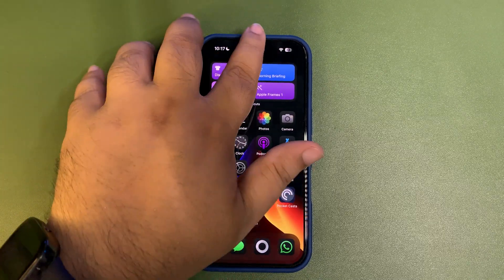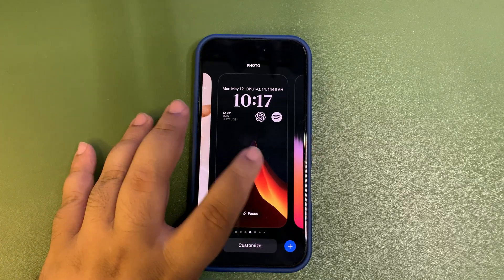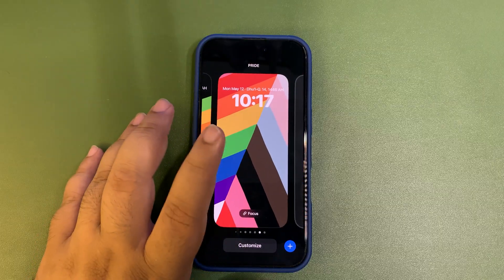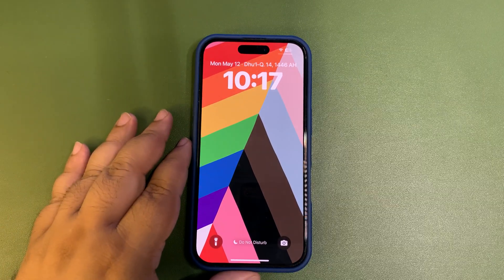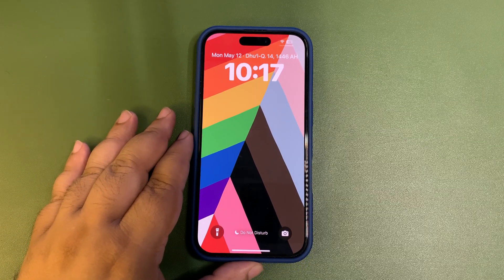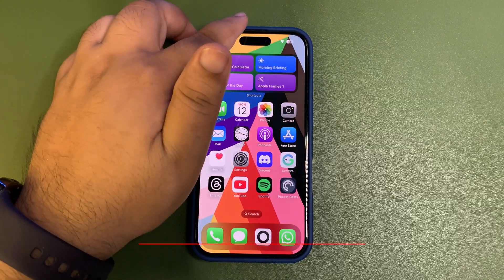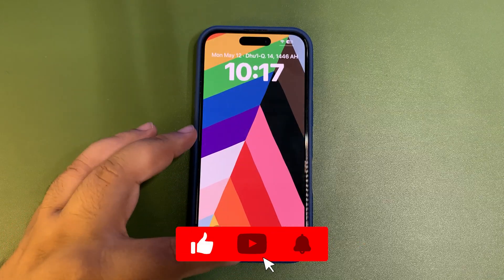Let's begin with the very first thing: a new Pride Harmony wallpaper. When you are into your wallpapers, there is a new wallpaper. Let me show you the wallpaper. This is how the wallpaper looks like.